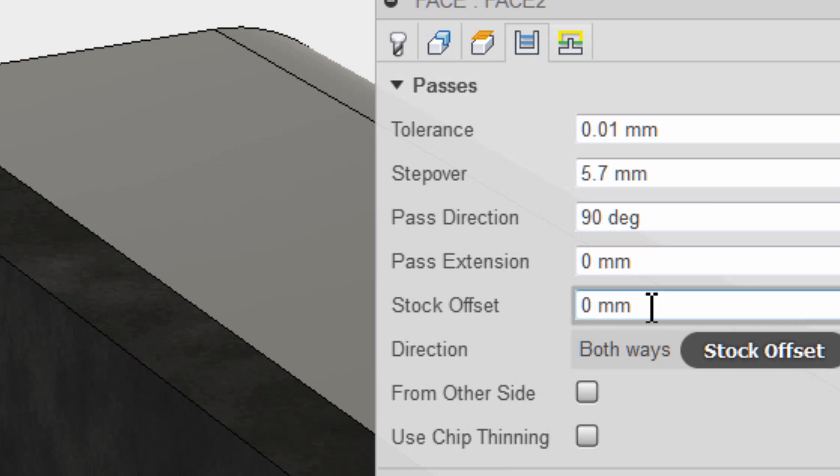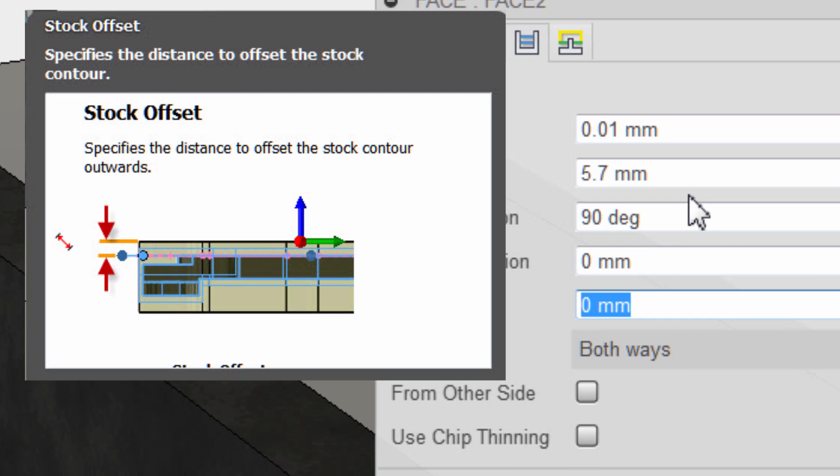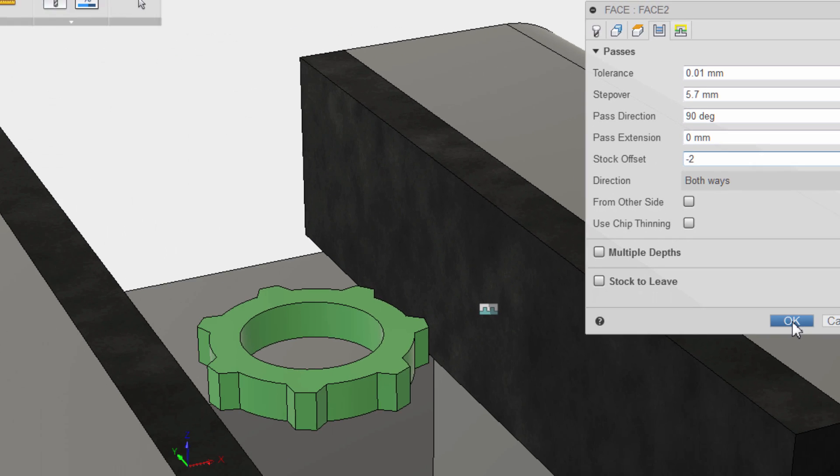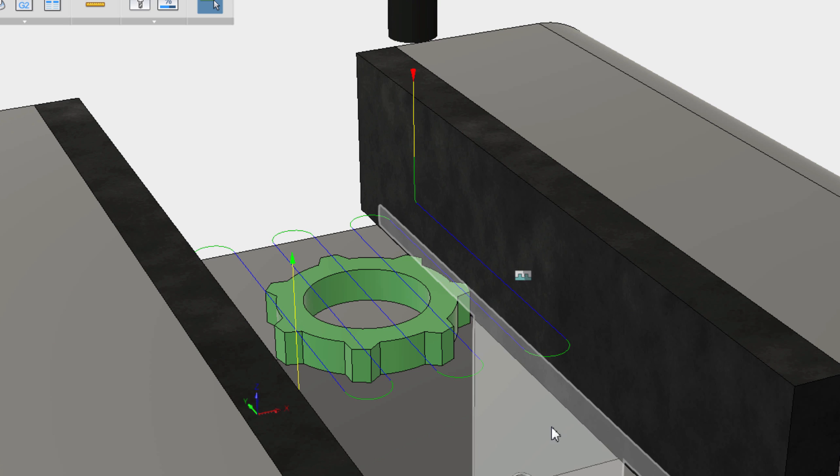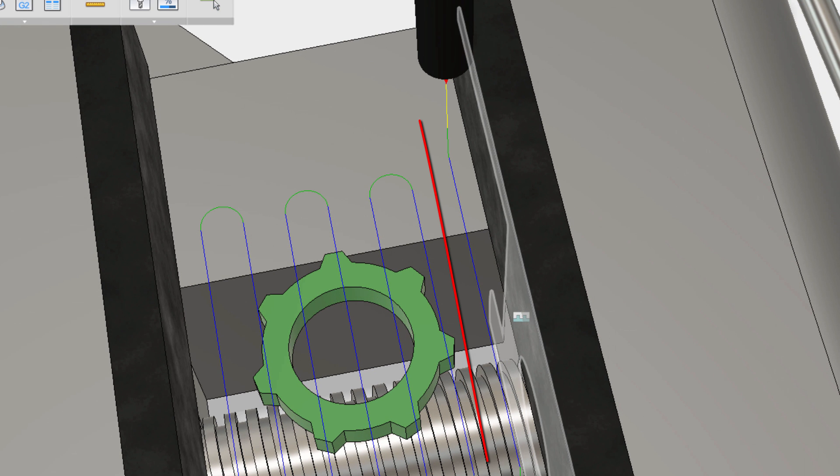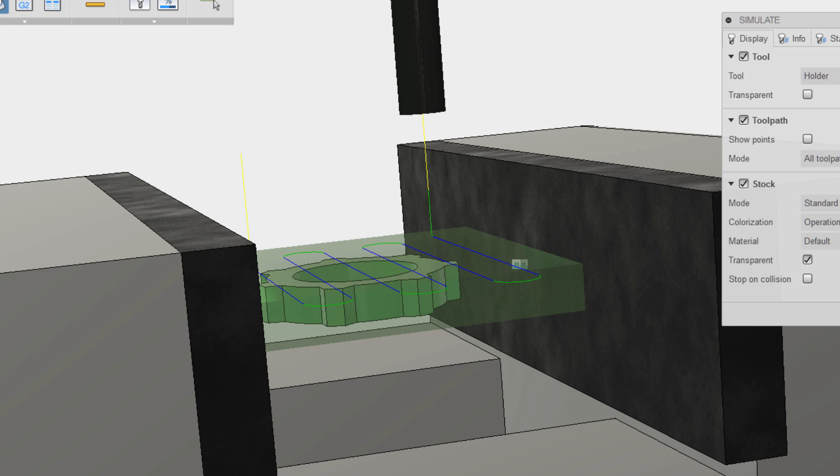So I'm going to do one other thing. I'm going to change the stock offset, make it so it's not going the entire duration. I'm going to make it tuck in about maybe two millimeters, and we can see right there, yeah. So it won't do that extra pass. That seems to be the problem.